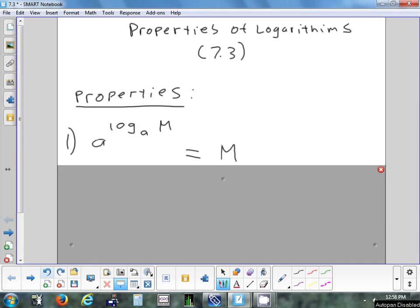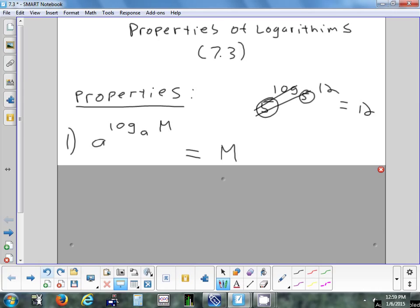So if you had something like 5 raised to the log base 5 of 12, the answer would just be 12. Basically, this part cancels out because that number and that number match. So the log cancels out too? Yep. That only works if they match. If they don't match, then you need a calculator to do it out.